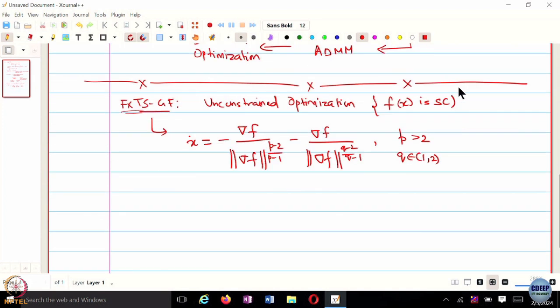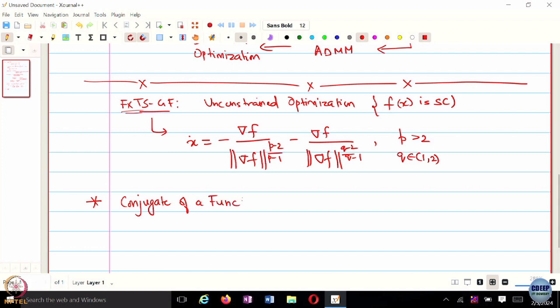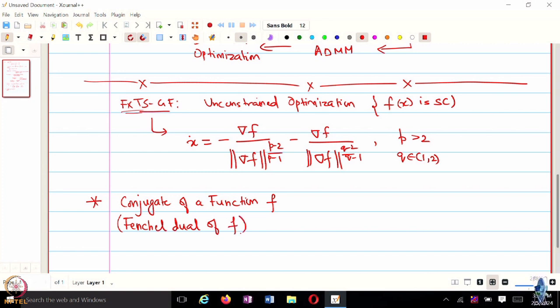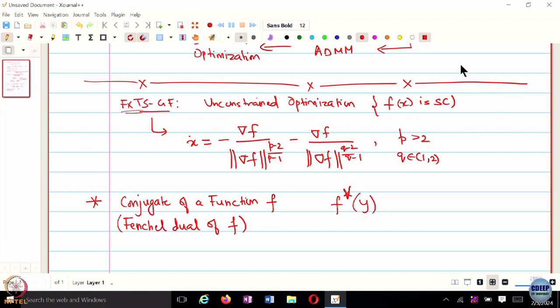We are going to look at something called the conjugate of a function — also called the Fenchel dual of the function. It is usually denoted by f*, and I will be using a distinct star notation for the Fenchel dual versus the usual f* for the optimal value of f. The conjugate is defined as the point-wise maximization of a certain quantity over x.